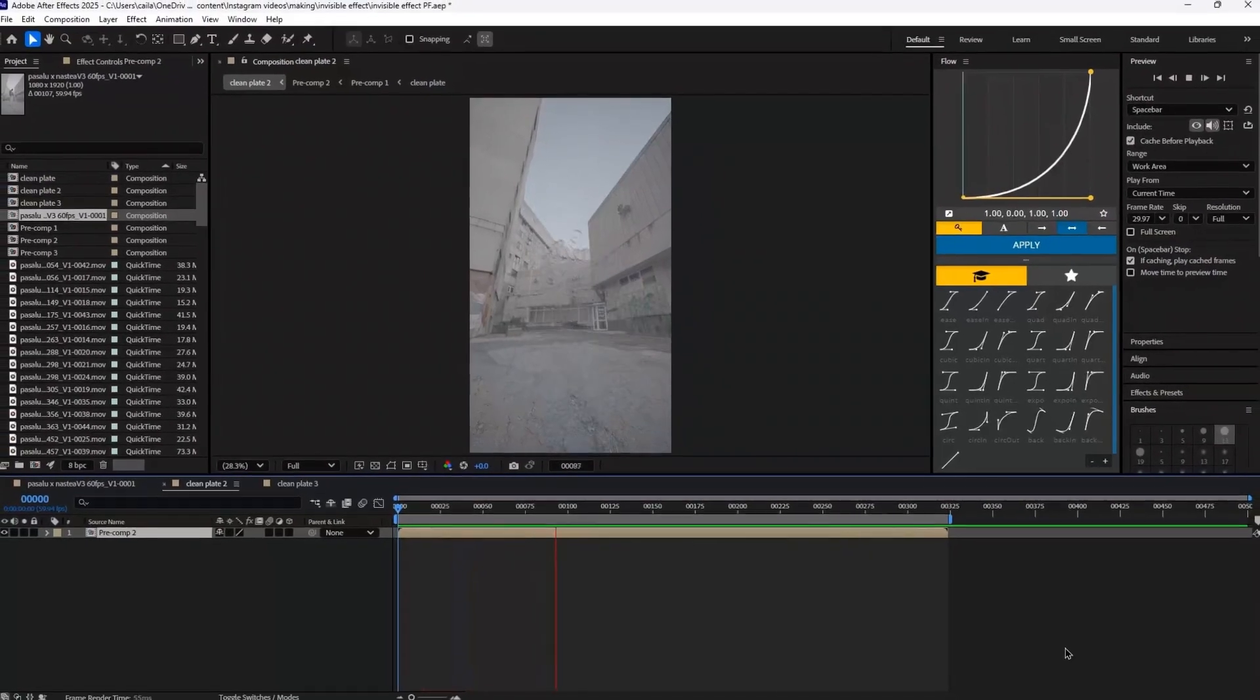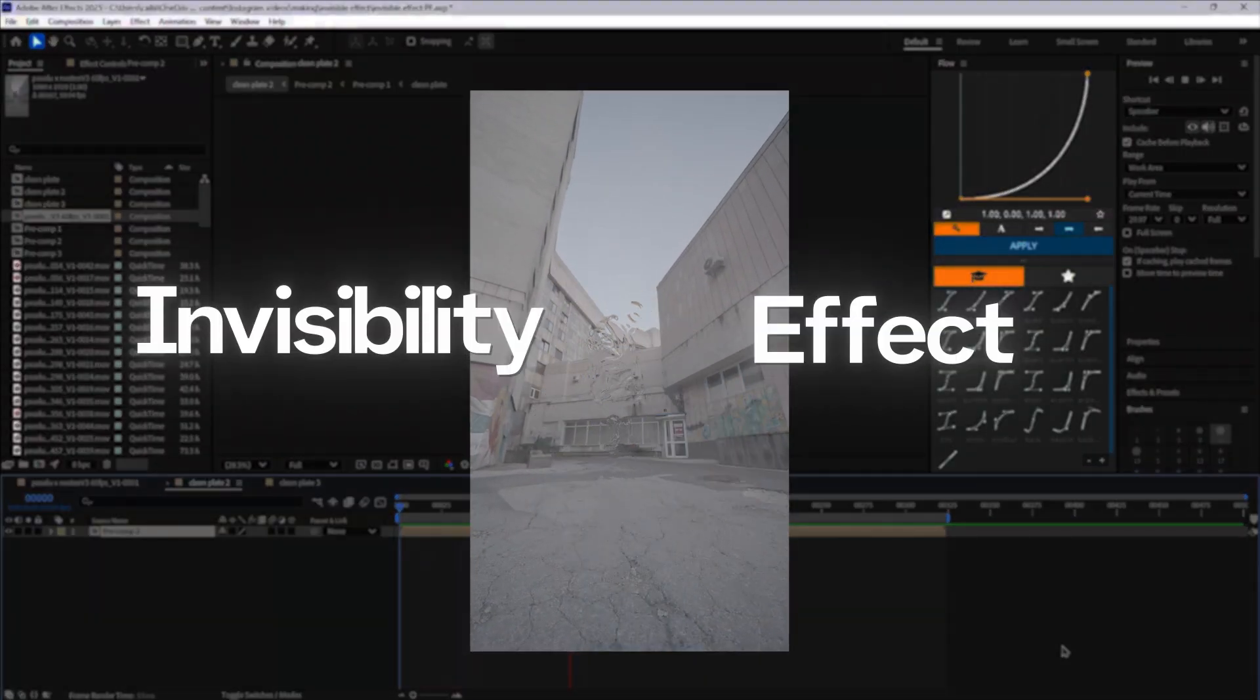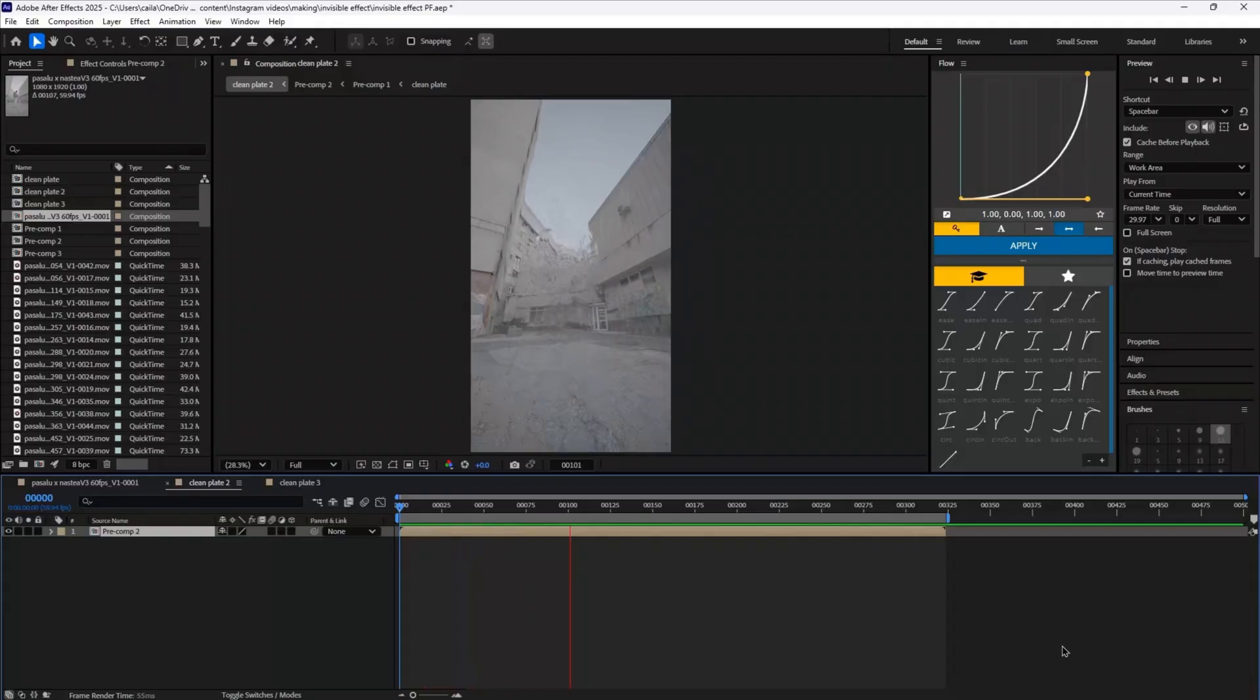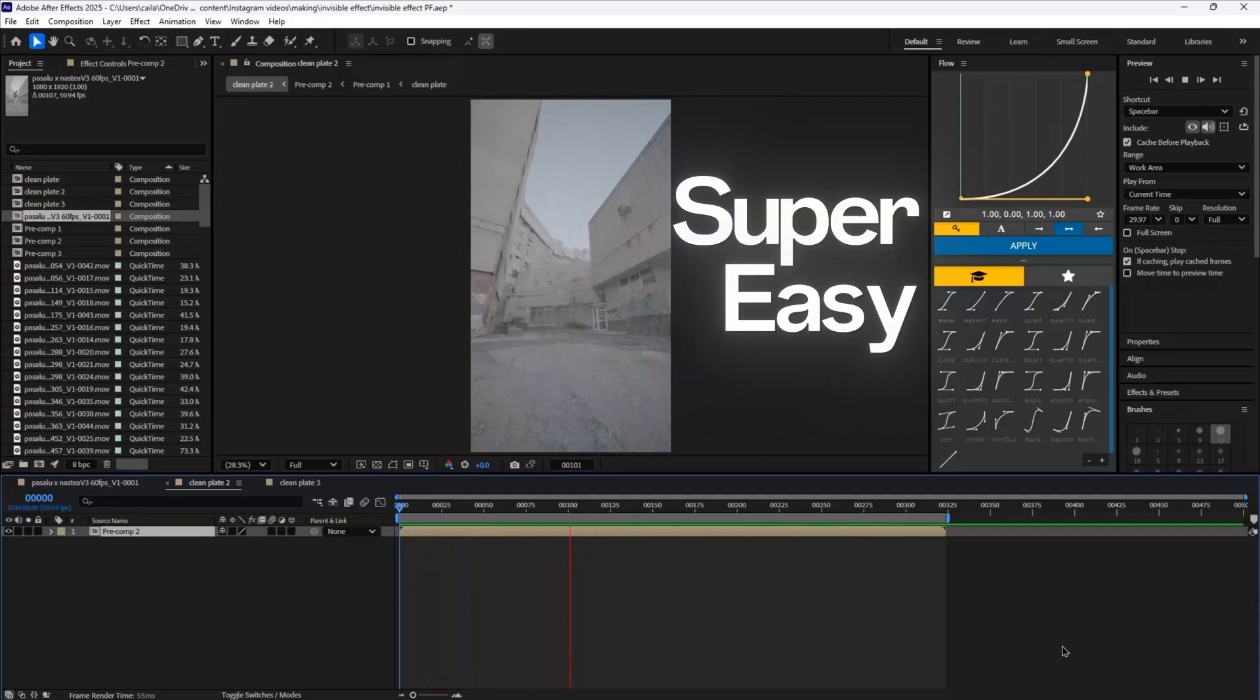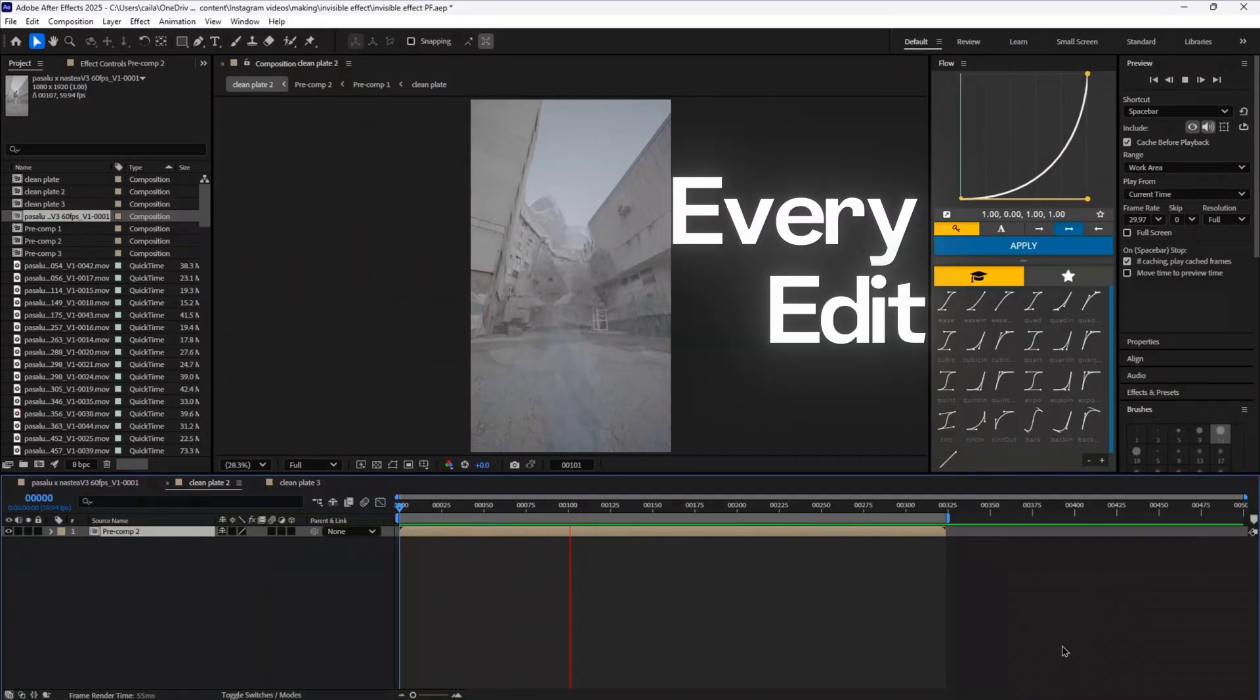I'm going to show you how to do this invisibility effect. It does look a little complicated, but it's actually super easy and can be used in almost every type of edit.